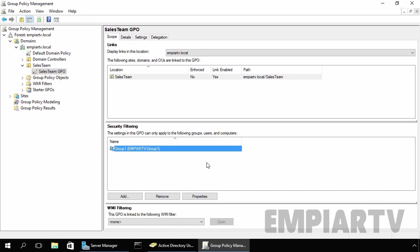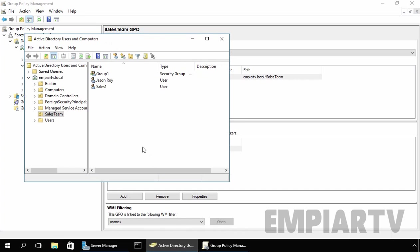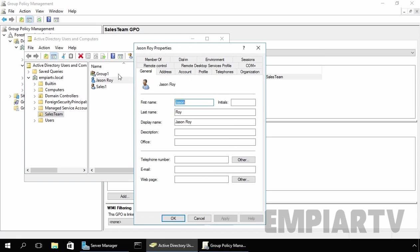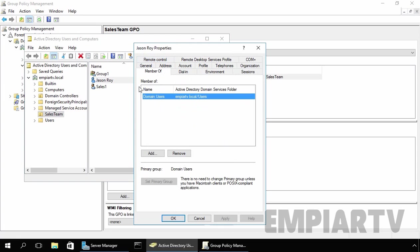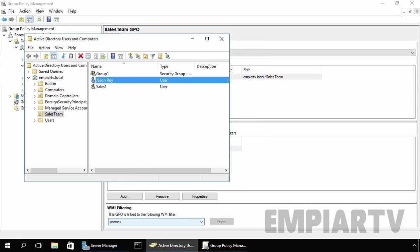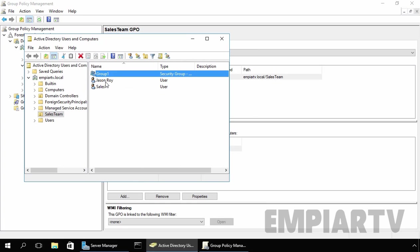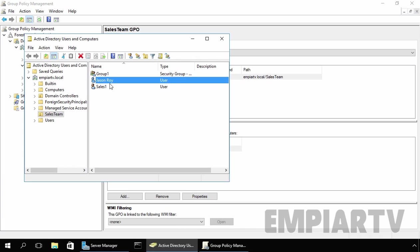Now let's come back to our Active Directory Users and Computers. If you see, Jason Roy is not a member of our Group1, and this policy is only applying to our Group1. That means the policy preventing access to control panel will not apply to our user Jason Roy.